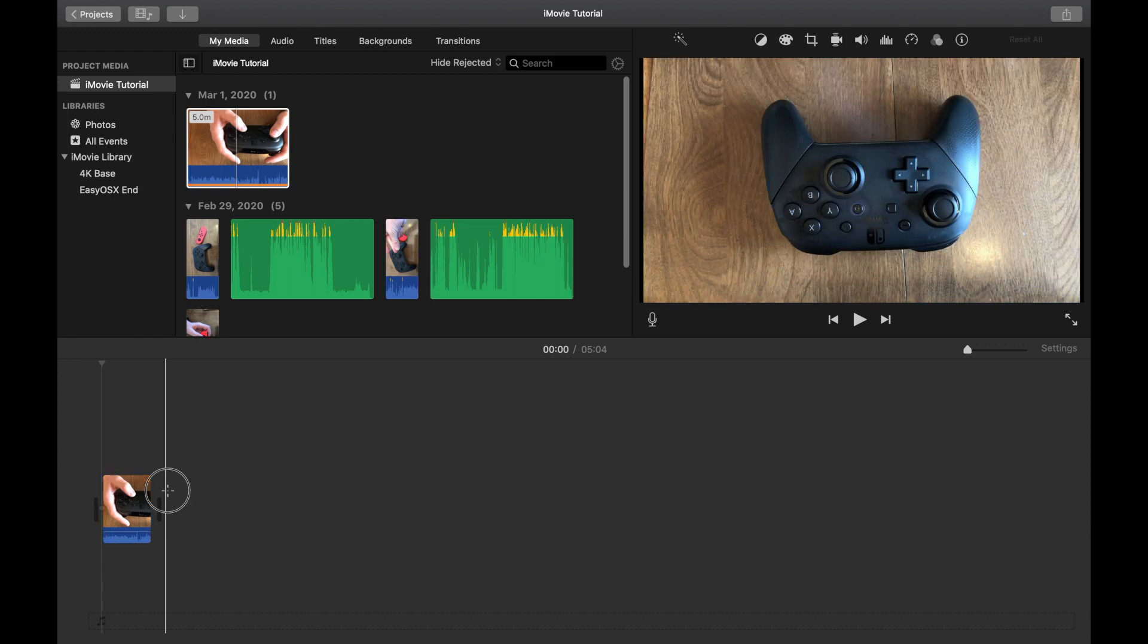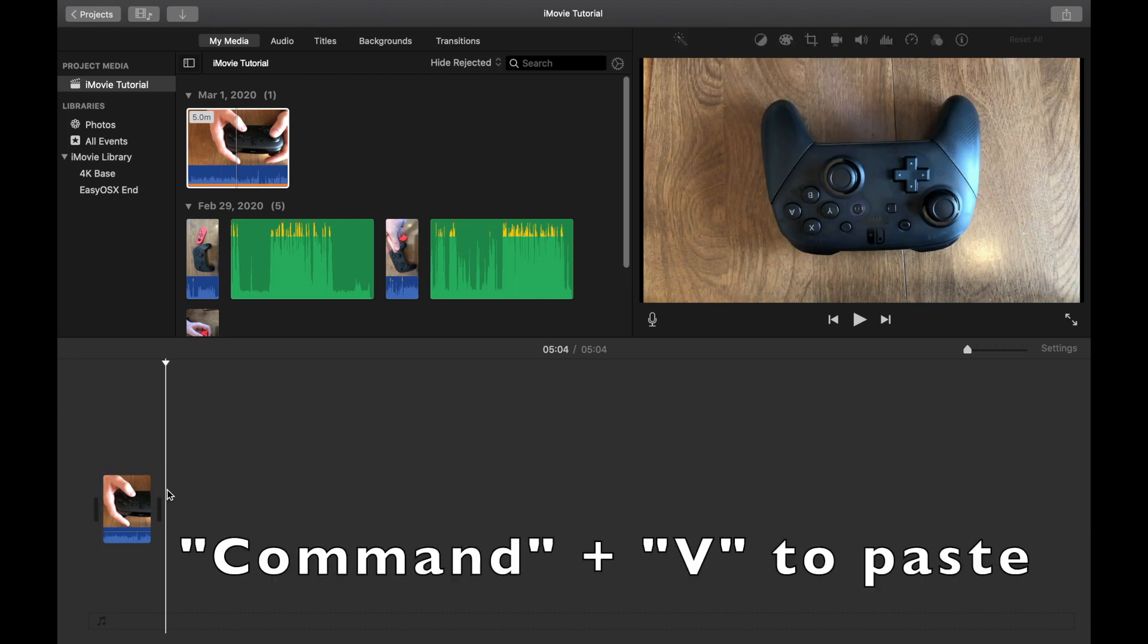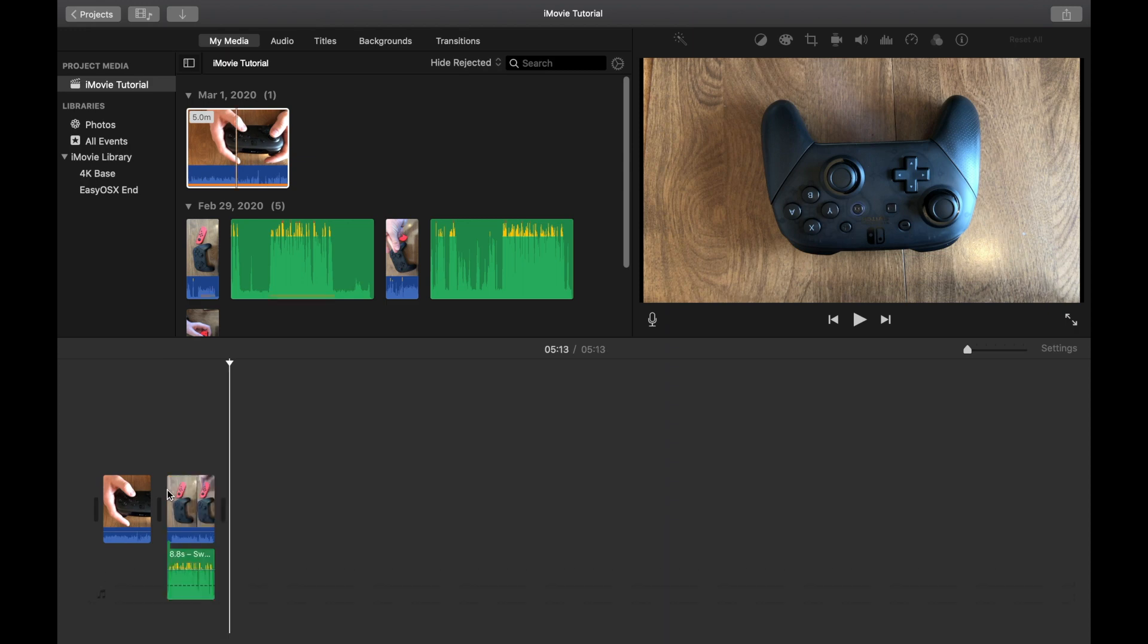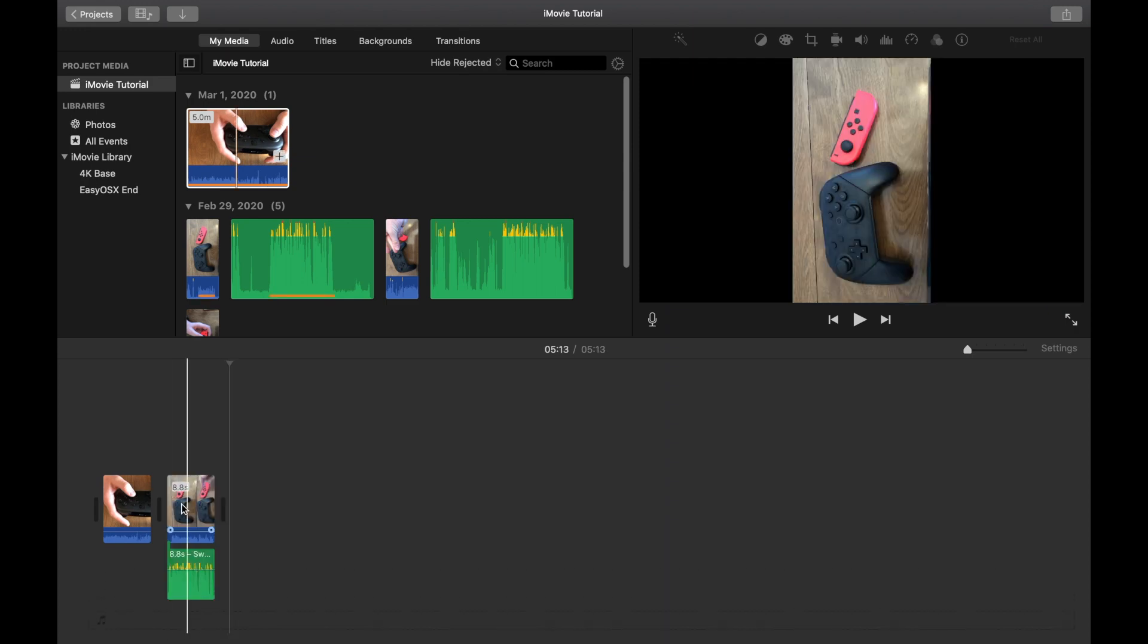And I'm going to hit Command and V, and that's going to paste everything I copied earlier back into my timeline. Hit that. You can see the video is now back.